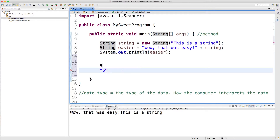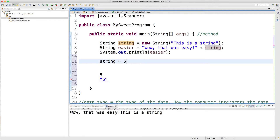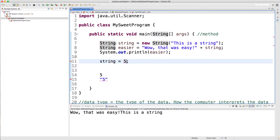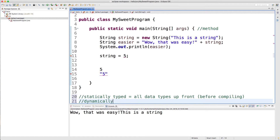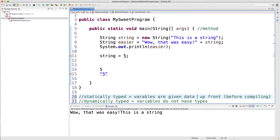This is in contrast to different programming languages such as JavaScript — which, by the way, is not related to Java in any way. In JavaScript, variables do not have types; they can store anything. That is not the case in Java. You can only store a string inside of a string variable. So if I go down here and say string equals five, we're going to get an error saying you need to change the type from string to int. Once you define the type of a variable, it's permanently that type. Statically typed means variables are given data types up front; dynamically typed means variables do not have types.